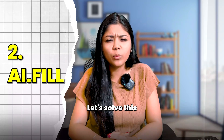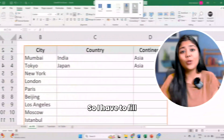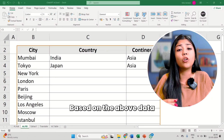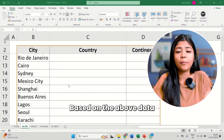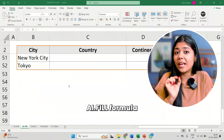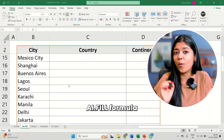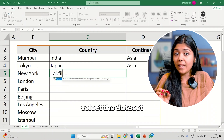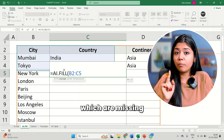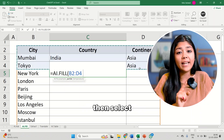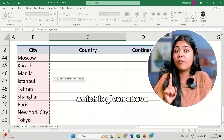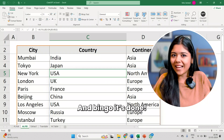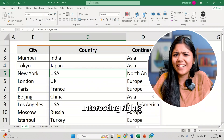Let's solve this with the help of a new example. I have to fill these missing cells based on the above data. We will simply use the AI.fill formula — type equal AI.fill, select the data set which is missing, then select the partial data set given above, and bingo! It's done! Interesting, right?